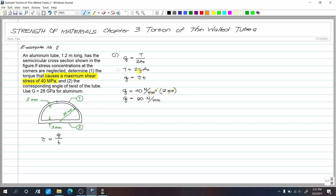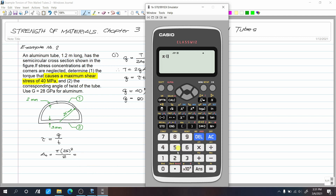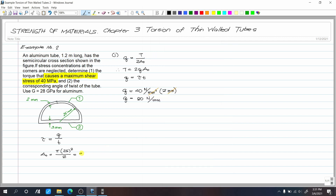Now that we have shear flow, we can get our torque. We need A_sub_o. Since this is a semicircle, the area equals pi*r² divided by 2 — that is the full circle divided by 2. Note that our radius r here is measured along the median line. So A_sub_o equals pi multiplied by 25² over 2, which gives 981.748 mm².